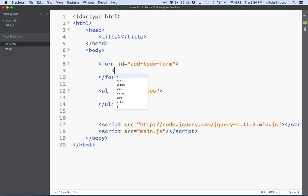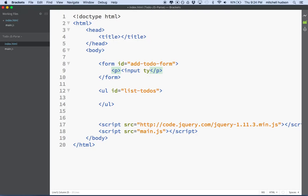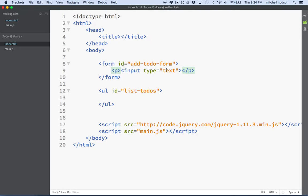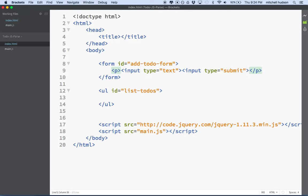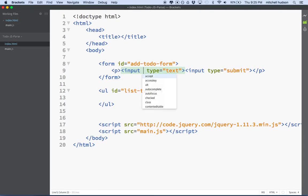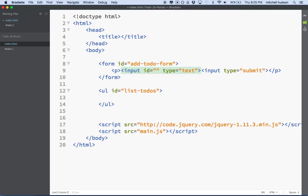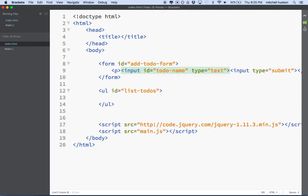And then maybe in here we need to have something like an input here so you can type in the name of a to-do. So we'll say type text and then we need a submit button too. I'll say input type submit. So we'll just keep this simple and old school there. I just put a paragraph in there to kind of organize these guys a little bit. And this input here, if we're going to grab the text out of this to create a new to-do, because this will be the name of the to-do, we better give this an ID so we can identify it. So we'll say todo-name.